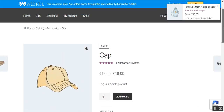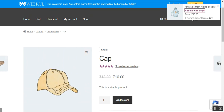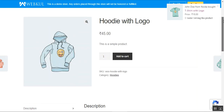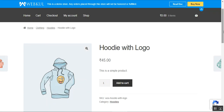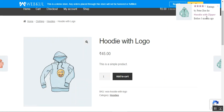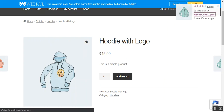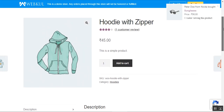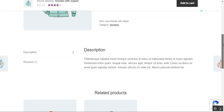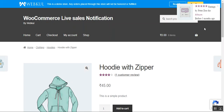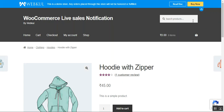We can tap on these notifications to go to the particular product. Let me tap here — 'Hoodie with Logo' — and we reach the product page for that notification. This is an order notification, and this one is the rating notification. Customers can tap the link within the review notification to navigate directly to the product. You can also set the notification position as top right, bottom left, or top left.